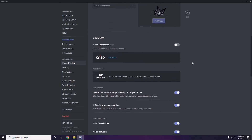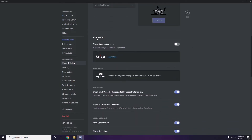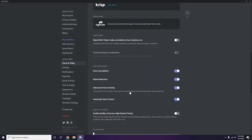In Voice and Video, scroll down to find the Advanced options. Under Advanced, you'll see 'OpenH264 Video Codec provided by Cisco Systems Inc.' — you have to disable this.